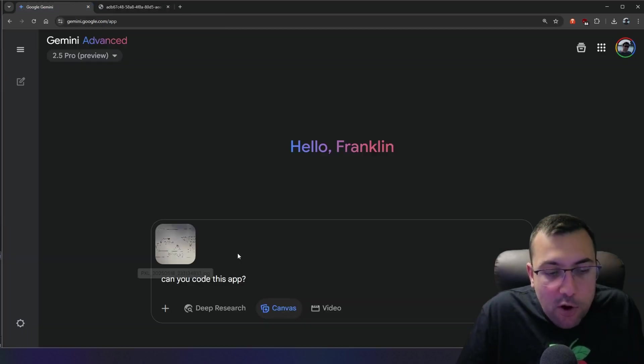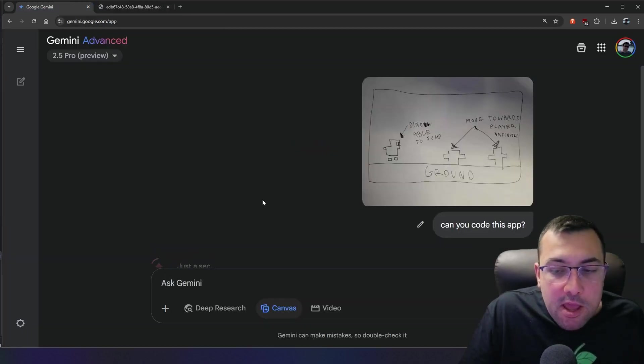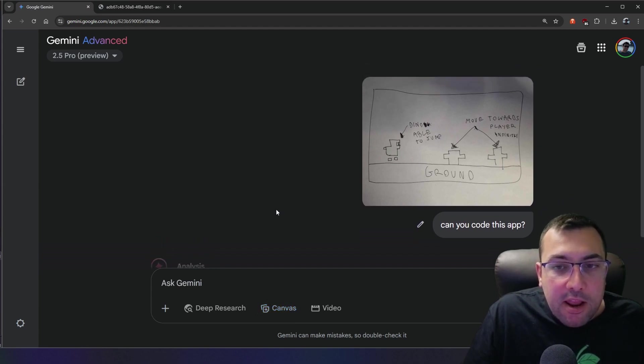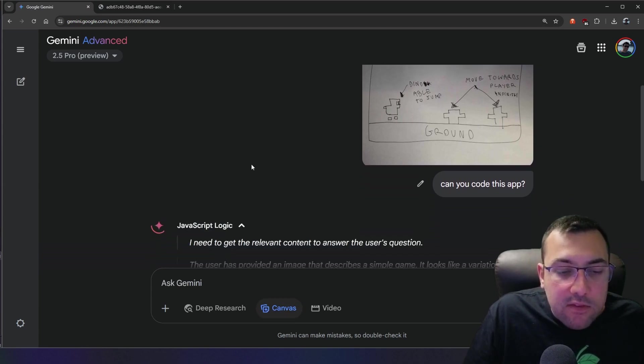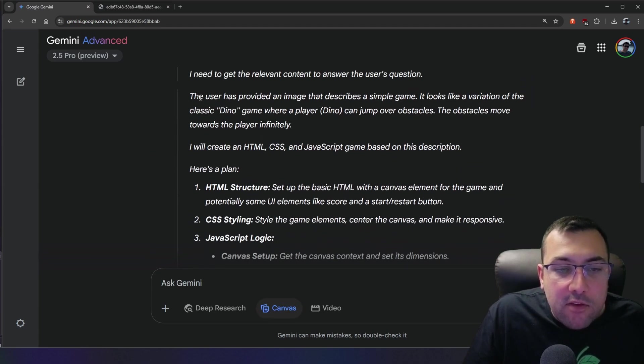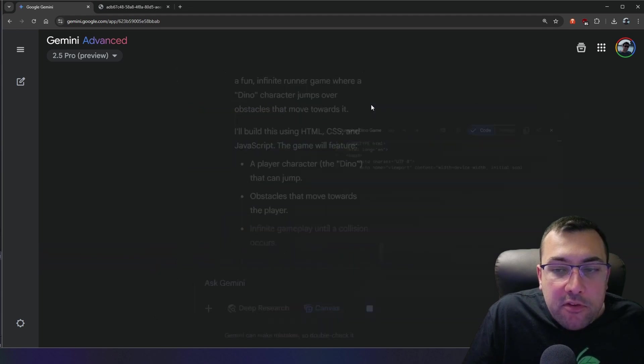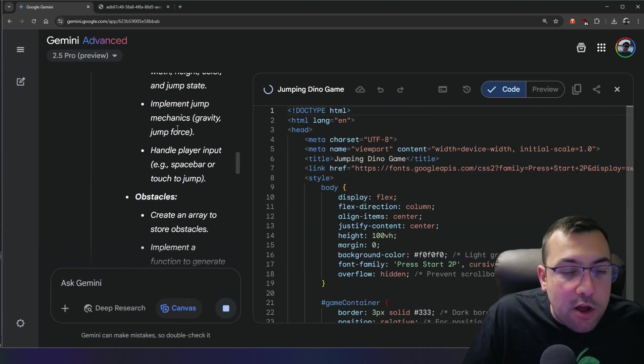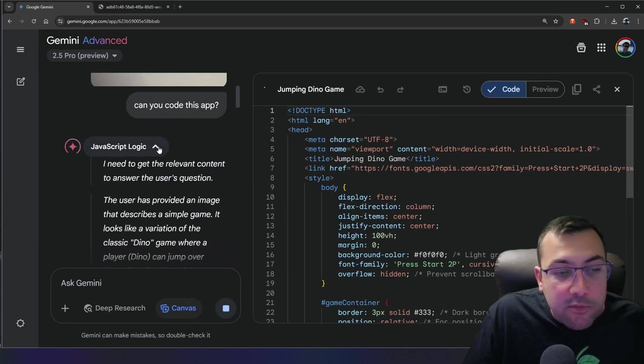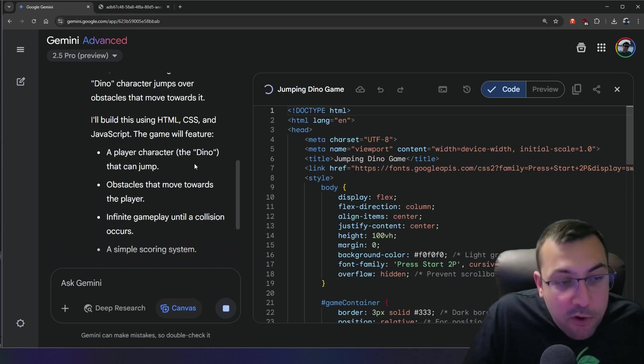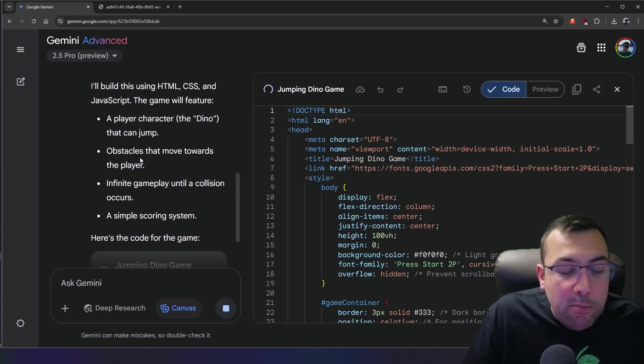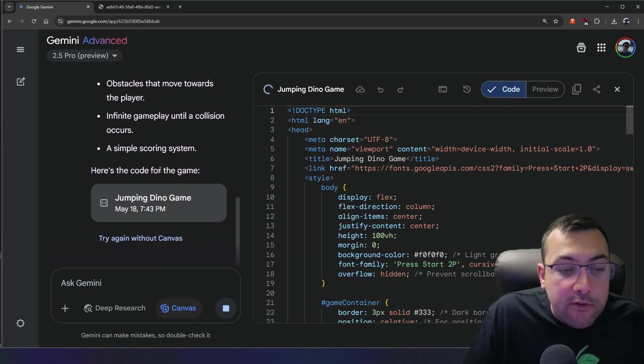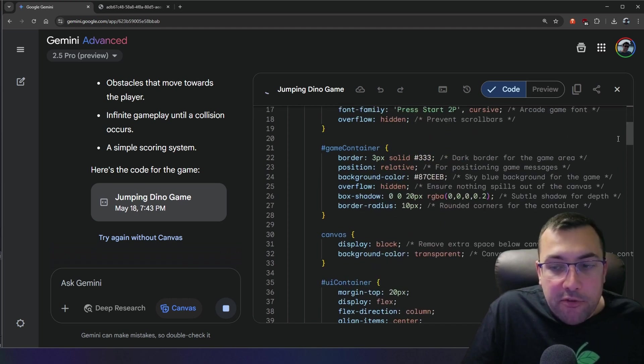Let's see if it can figure it out. So we have our image uploaded. We have our prompt. Can you code this app? And it says just a second. So let's see. It's thinking, in the meantime it says users provided an image that describes a simple game, and it looks like a variation of the Chrome dinosaur game. All right, well, it's way faster than me. It's already starting to code it. So let's see what it's actually doing.